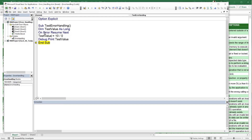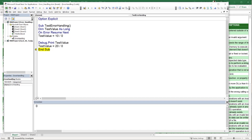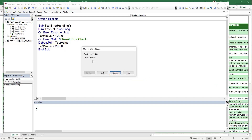If you only want to ignore a specific error and then resume normal error checking, use 'On Error Go To 0' immediately after the risky line. This resets the error handler. So the first error is bypassed, but the second error will still be caught. Using F8, we see the first error is ignored, then 'On Error Go To 0' resets, and the second error is caught as expected.